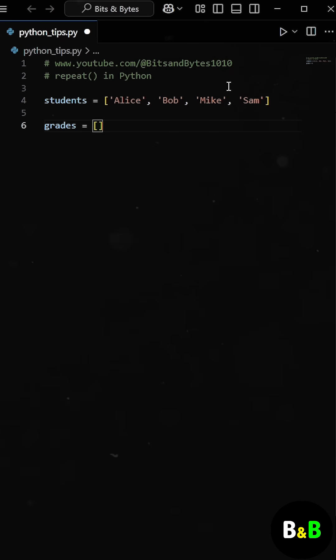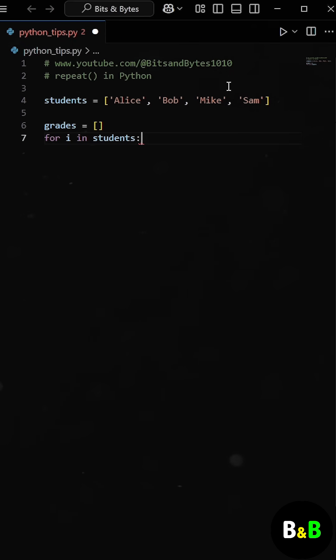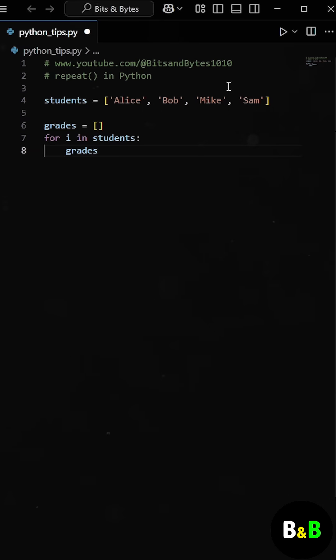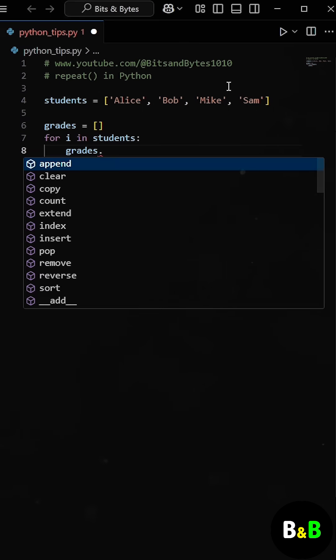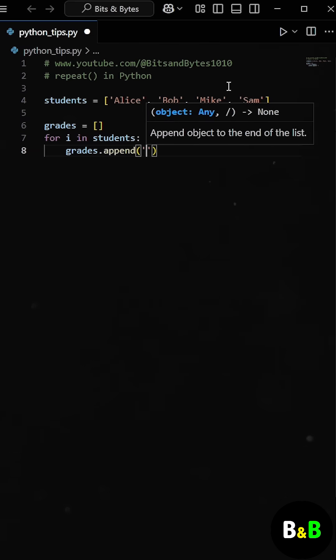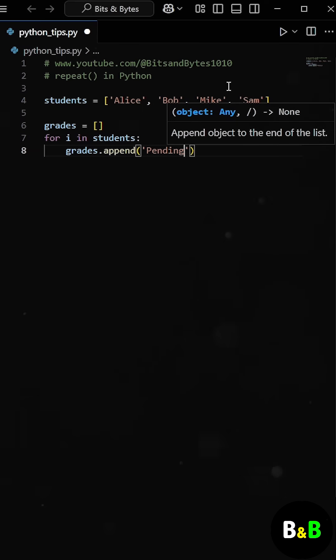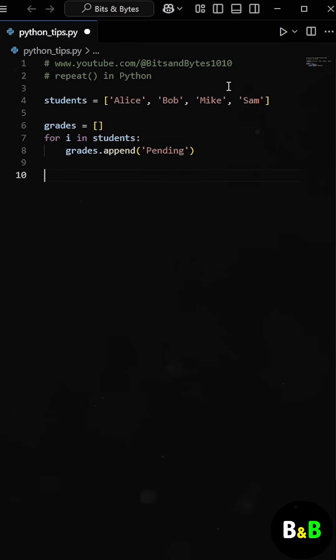So at first, he thought of using a for loop to build a separate list of pending values that matches the number of students. So inside the loop, he iterates through the students list and then appends the pending status into a new list called grades.